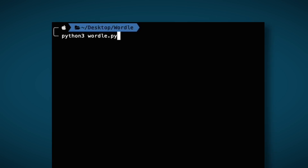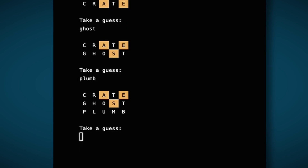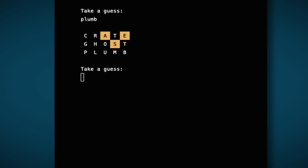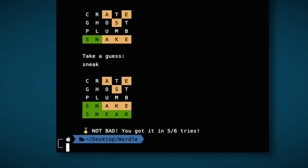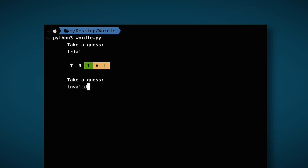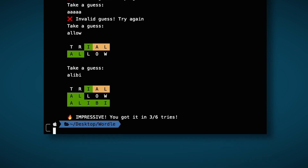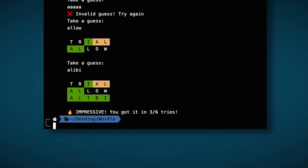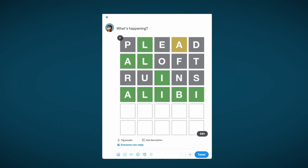It was finally time to test the script, so I played a few rounds of the game. The script was working fine, but there was a problem — Twitter doesn't have colored text or highlighting, so I wouldn't be able to tweet the text with color. Instead, I'd have to programmatically generate an image that displays the guesses and tweet the image.